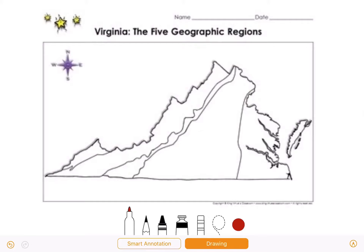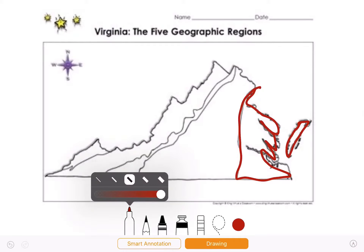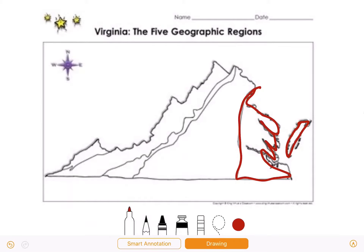To start us off, I want you to find on this map where the Coastal Plain Tidewater region is. I hope that you could identify that the Coastal Plain Tidewater region is over here. There's a part here that is part of the Coastal Plain Tidewater region, but it is called something different. This is called the Eastern Shore. This is an extremely important part of Virginia.